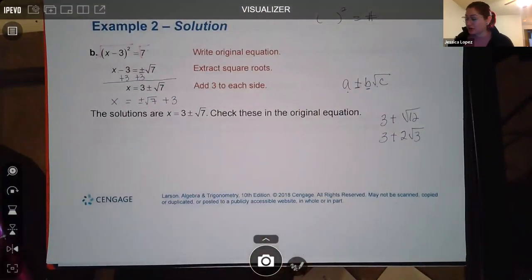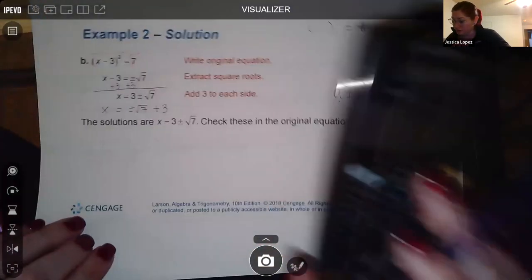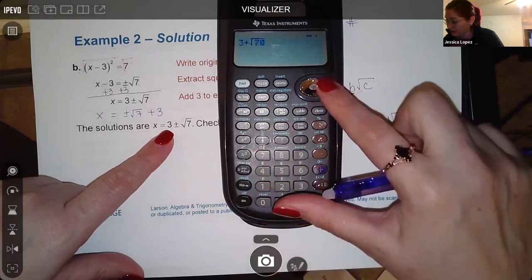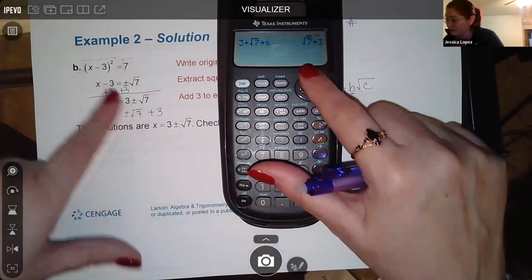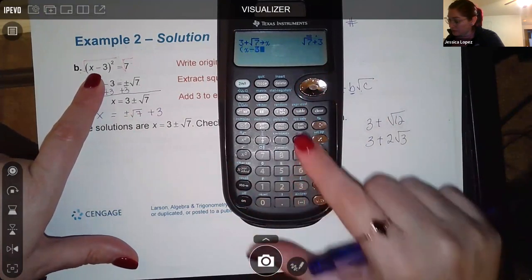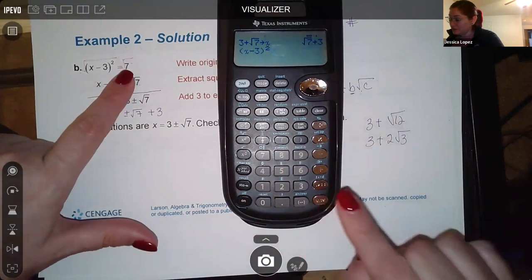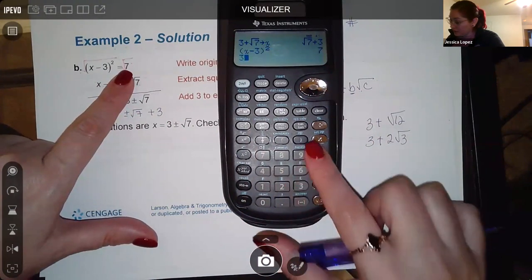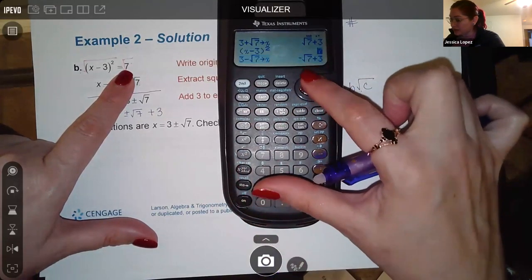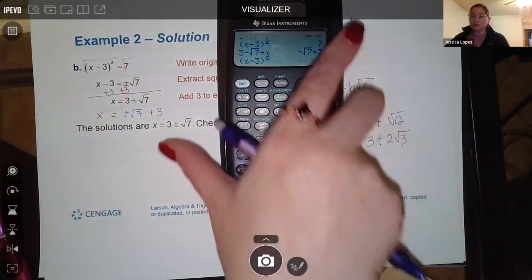Let's check into the original. Store 3+√7 as x, then type (x-3)² and hit enter — I get 7. Now store 3−√7 as x, go back to the same expression, and I get 7 again. Both solutions check out.